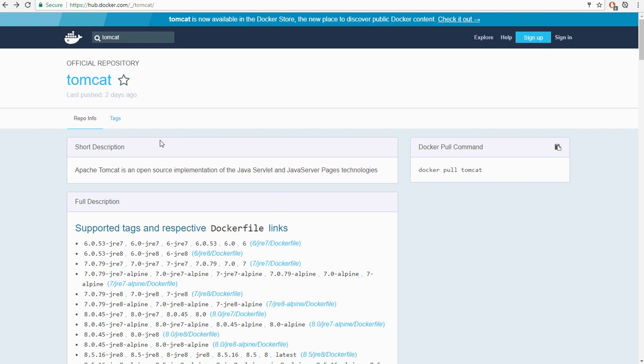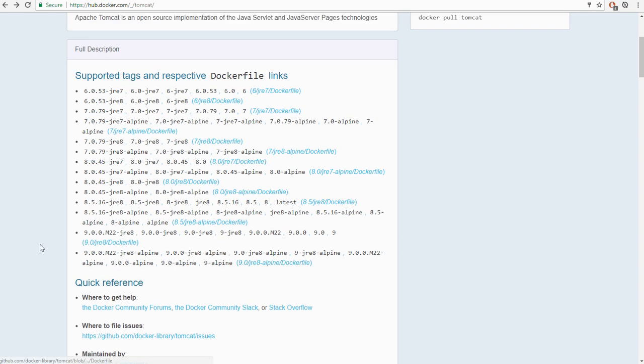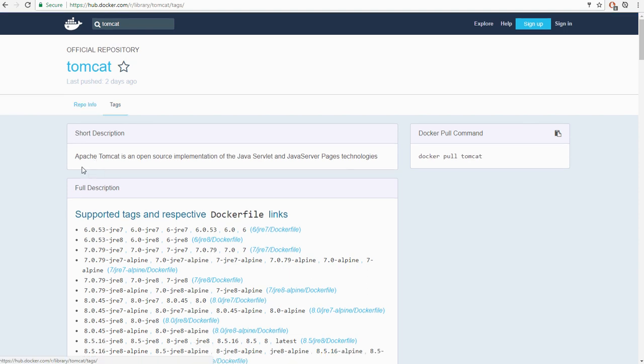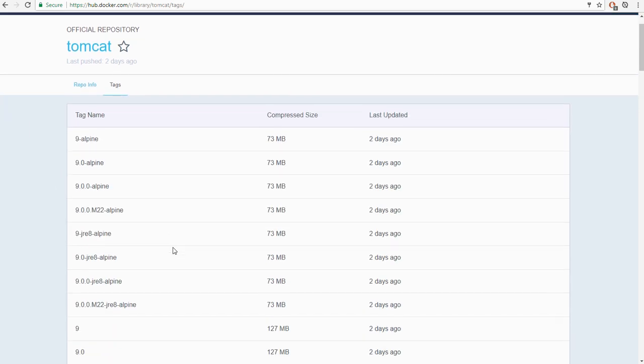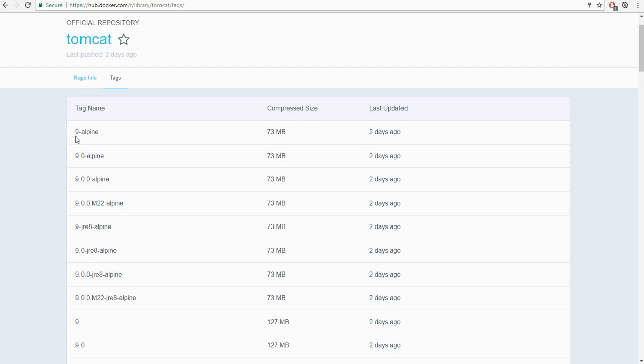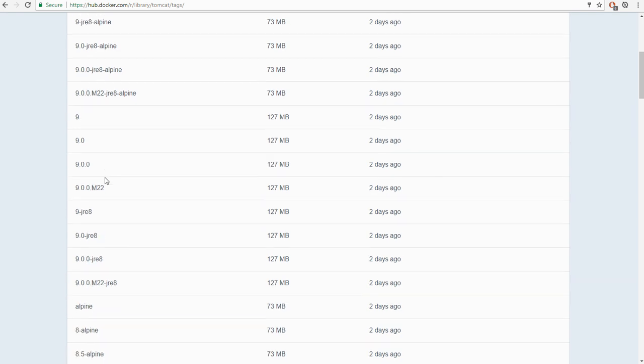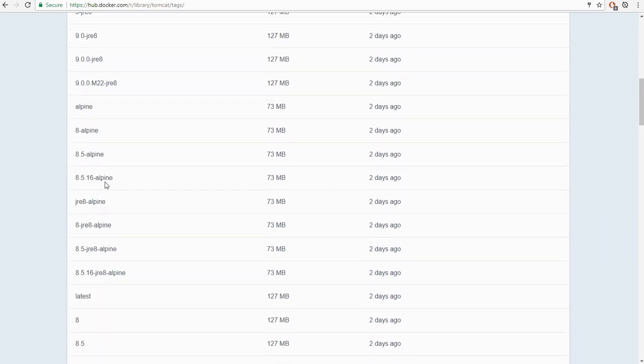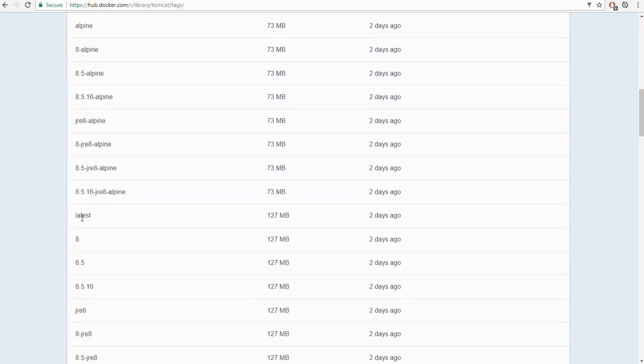And Tomcat's quite an interesting one. Usually the latest tag would be the most up-to-date version of this particular image. But actually, if we click the link through to tags here, there's a complete list of all of the tags. So there's Tomcat 9 built against alpine. And quite a long list